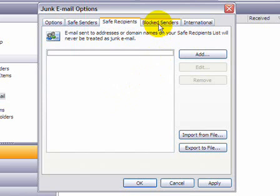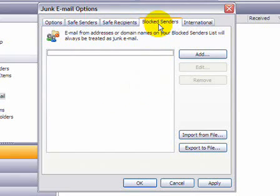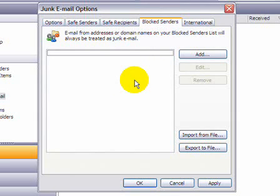The next tab, Block Senders, what it does is it allows you to specify any domains, domain email addresses or addresses that you want to be automatically considered as junk.